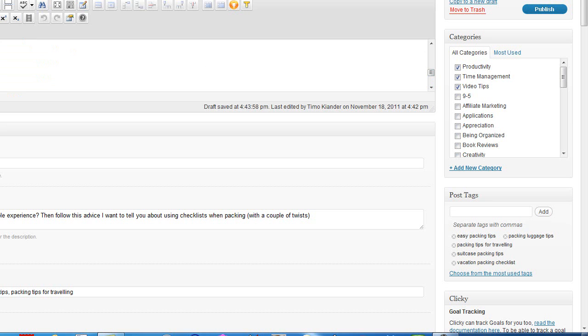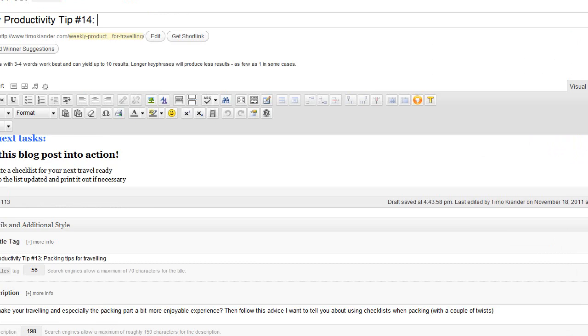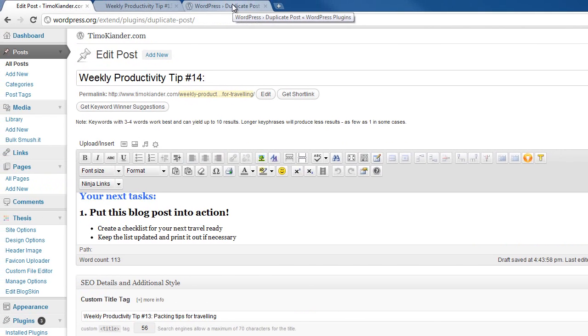These different sections which are of course different on each and every recurring blog post. But anyway, this is a very simple and effective way of creating recurring blog posts. As I said, I'm going to include a download link for this plugin in the show notes.